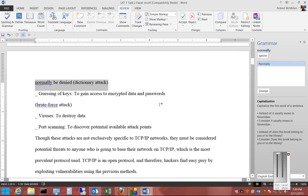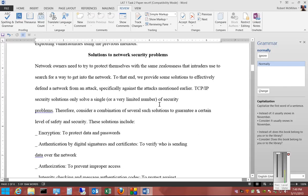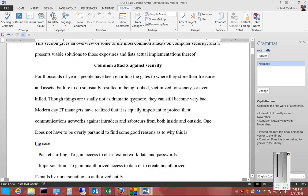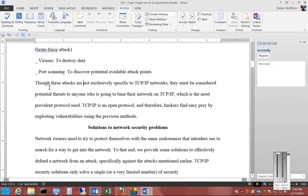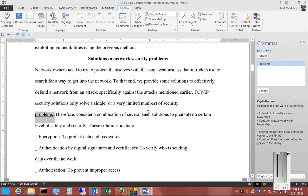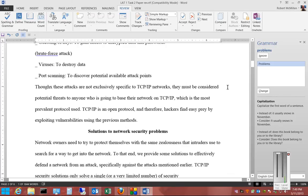It will continue on through the document until you're completely done. You can ignore, Change, or even add to a dictionary if you've got something spelled incorrectly. If we choose a completely incorrect word, we can add it to the dictionary so the next time we type it, it will automatically think that's a real word. And that's Spell Check and Grammar on Microsoft Word 2013.